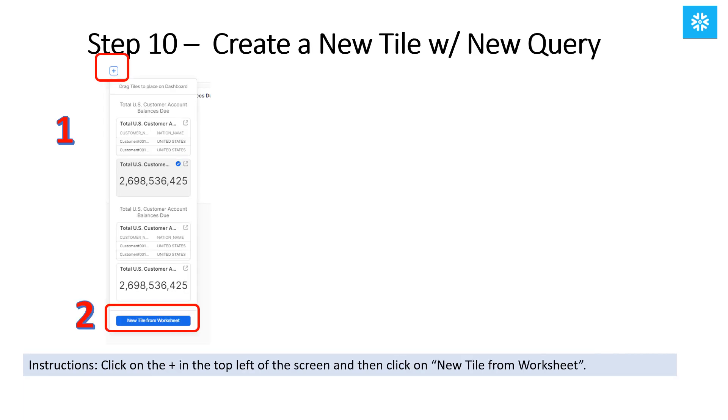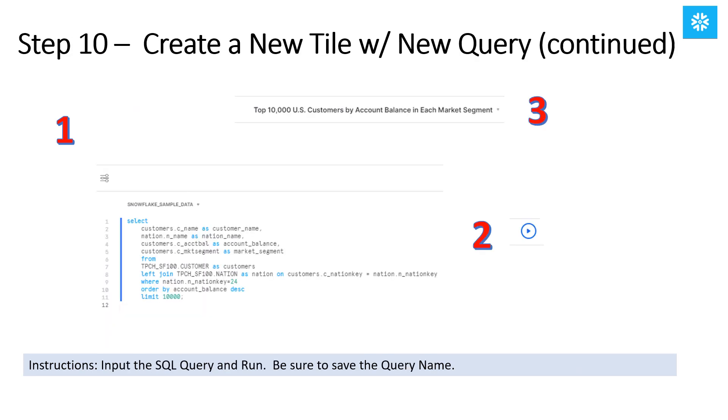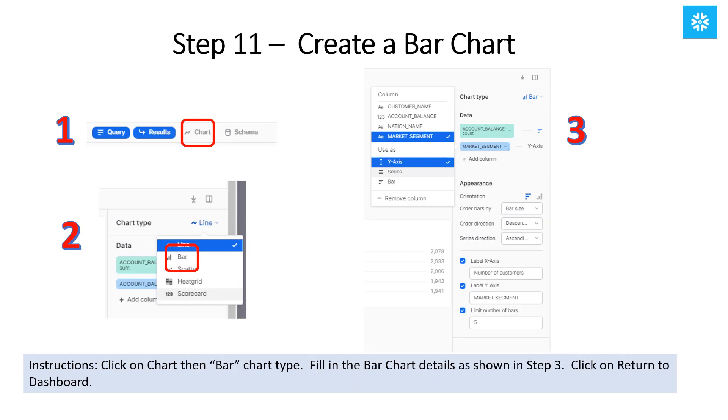Now we want to create a new tile using a new SQL query. To do that, click on the plus in the top left of the screen and then click on New Tile from Worksheet. Input the SQL query and run. Be sure to save the query name. Click on the Chart button and then select Bar Chart Type on the right. Fill in the bar chart details as shown here in Step 3. And finally, click on Return to Dashboard.